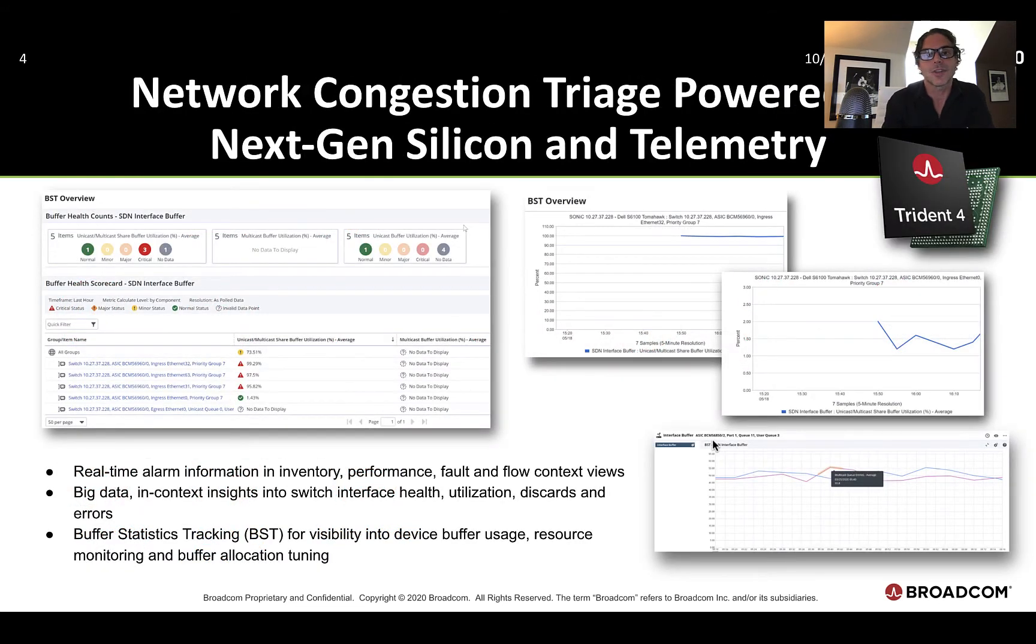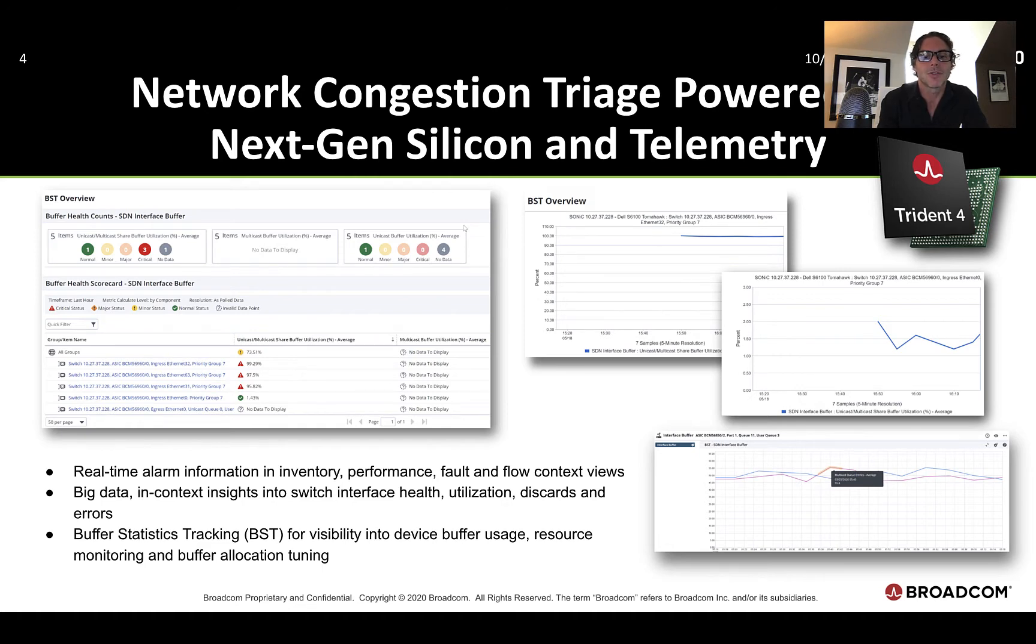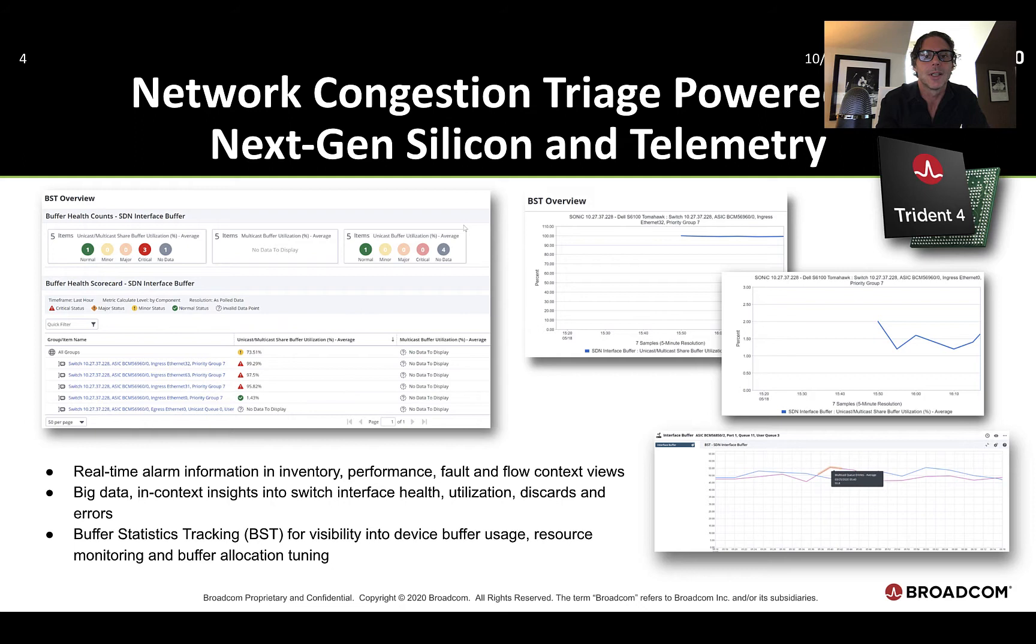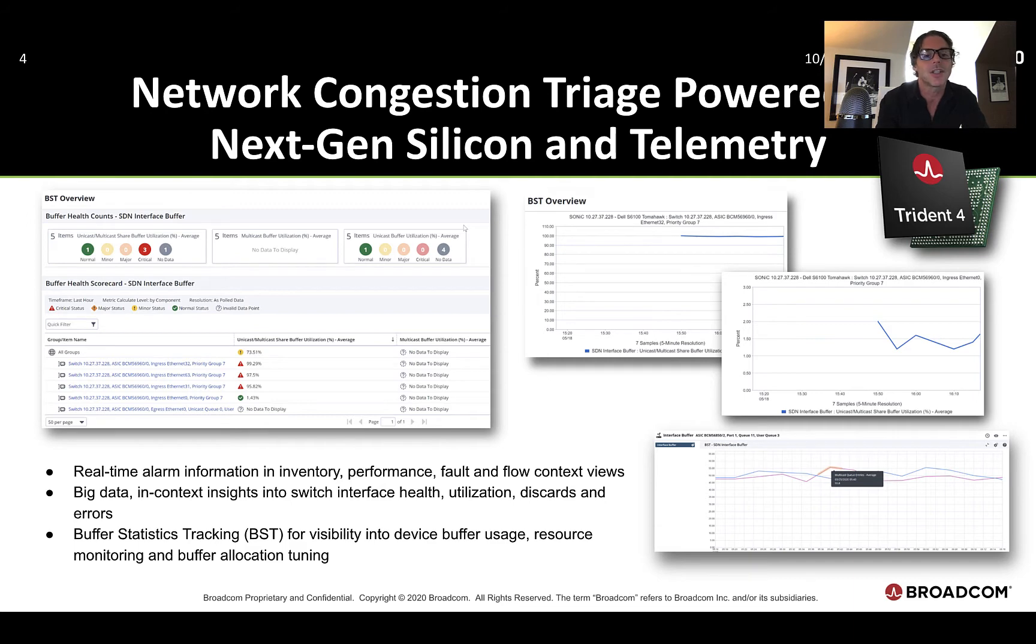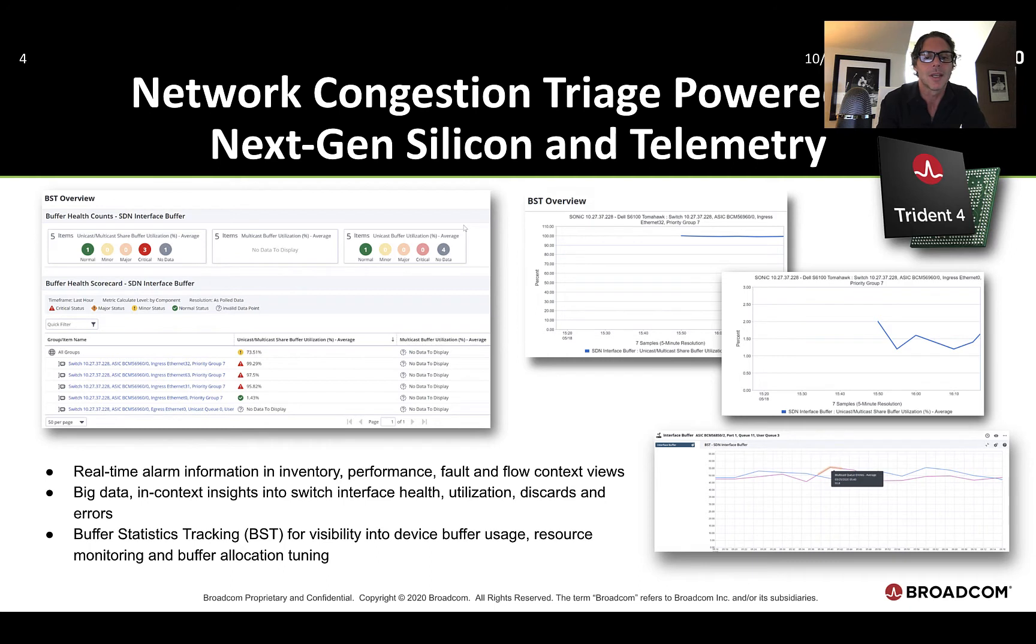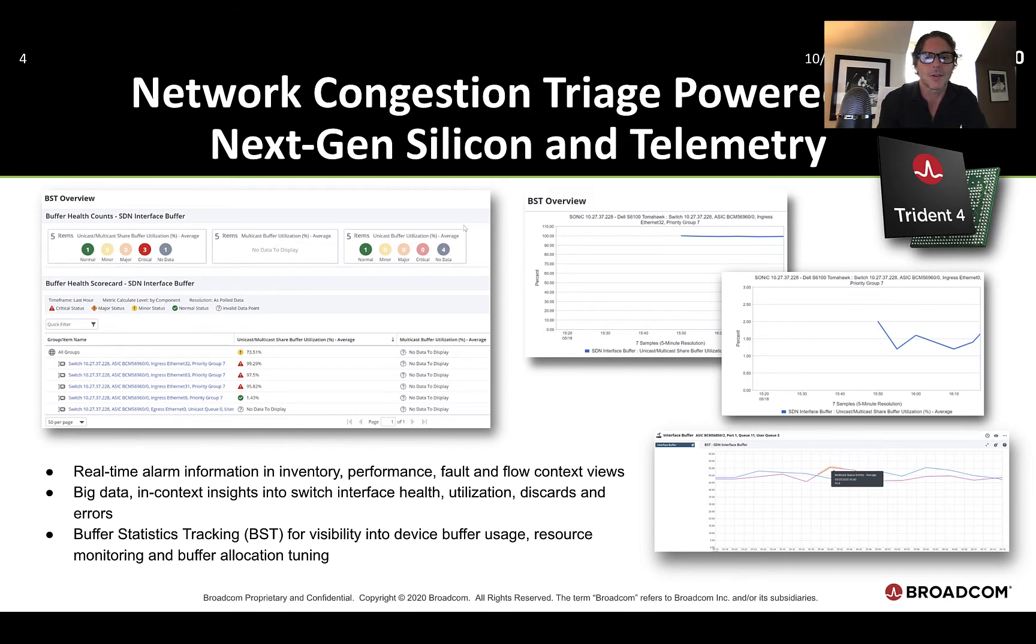And here's the three examples of how we are helping to improve network operations and their troubleshooting scenarios when it comes to degraded application experiences. Network congestion triage, powered by our silicon and telemetry for real-time alarm information across inventory, performance, fault, and flow. Within context, one-click insights into switch utilization, health, discards, errors, and then finally, monitoring BST, or buffer statistics tracking. We'll get into that more inside the demo for that real-time visibility into buffer utilization, resource monitoring, queue monitoring, queue utilization. These memory spaces that are holding these packets for delivery, monitoring that for continued allocation tuning of your network.